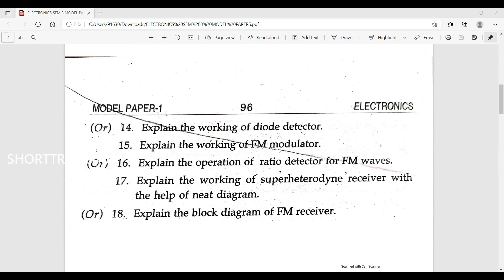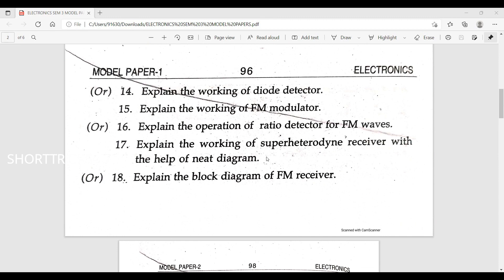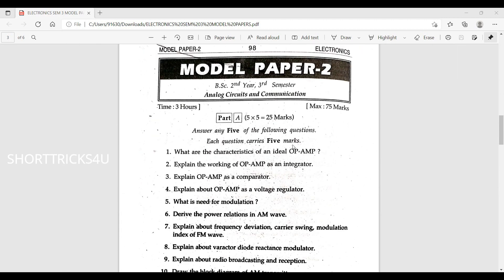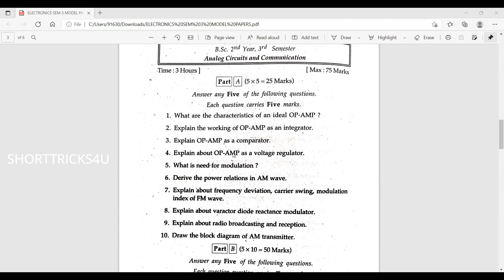Explain amplitude modulation and the voltage equation of AM modulation. Explain the working of diode detector. Explain the operation of ratio detector. Explain the working of superheterodyne receiver — AM receiver and FM receiver. What are the characteristics of ideal op-amp?